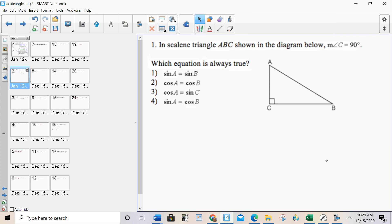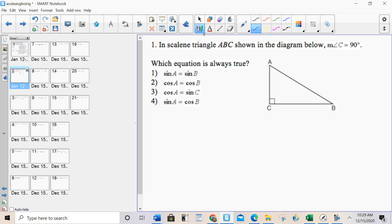Number one: in a right triangle with angles A, B, C — which equation is always true? Well, A and B are the acute angles. So sine A equals cosine B. That's it.